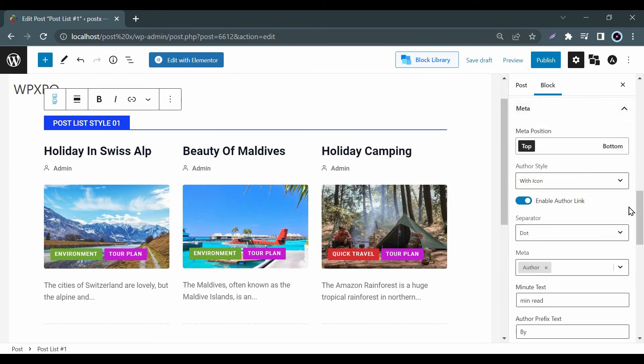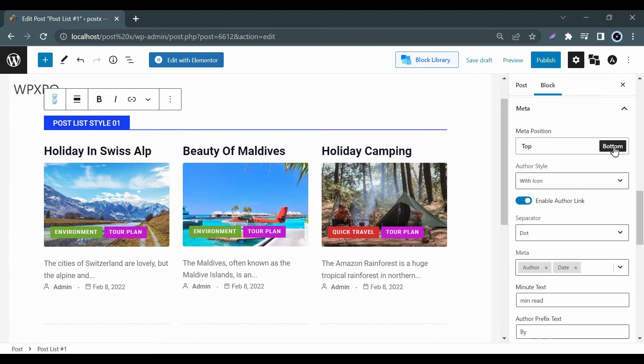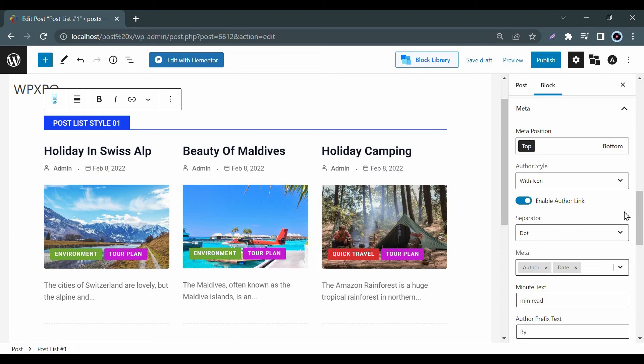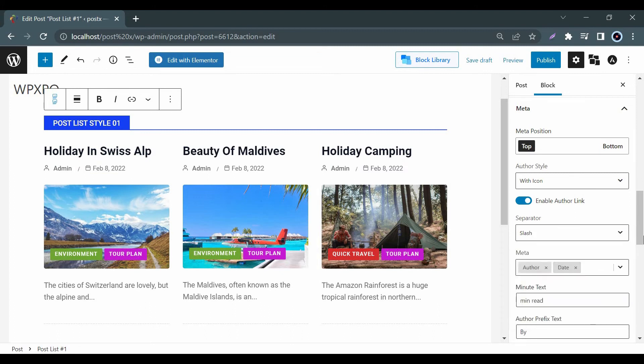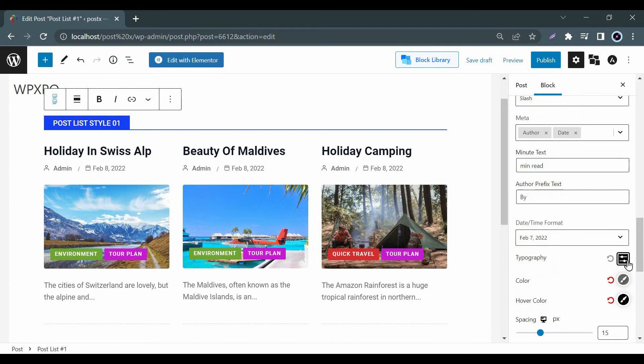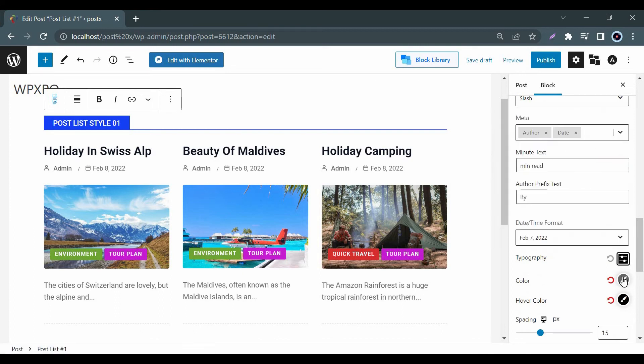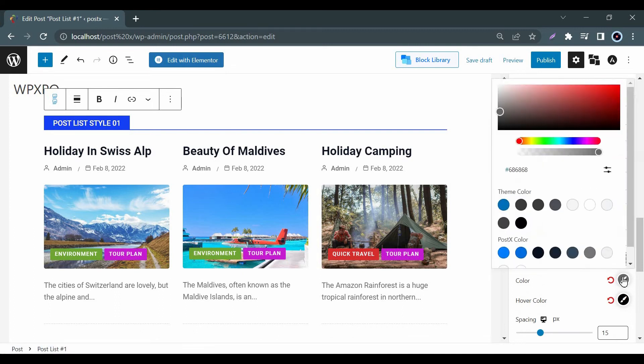Now let's look at meta. Meta option allows you to add important information like author, date, reading time and many more with your posts. Here you can also adjust the meta position. In addition you can customize separator, typography, color, etc.